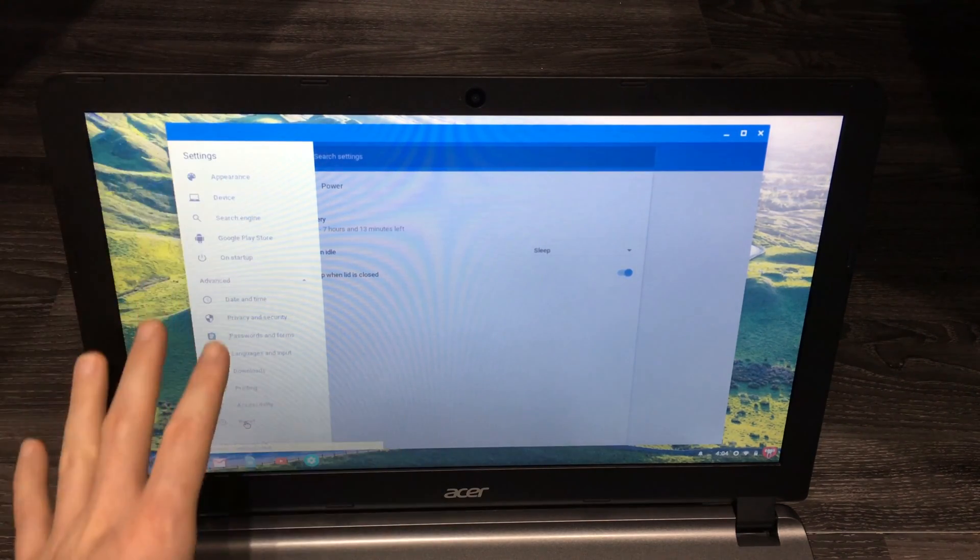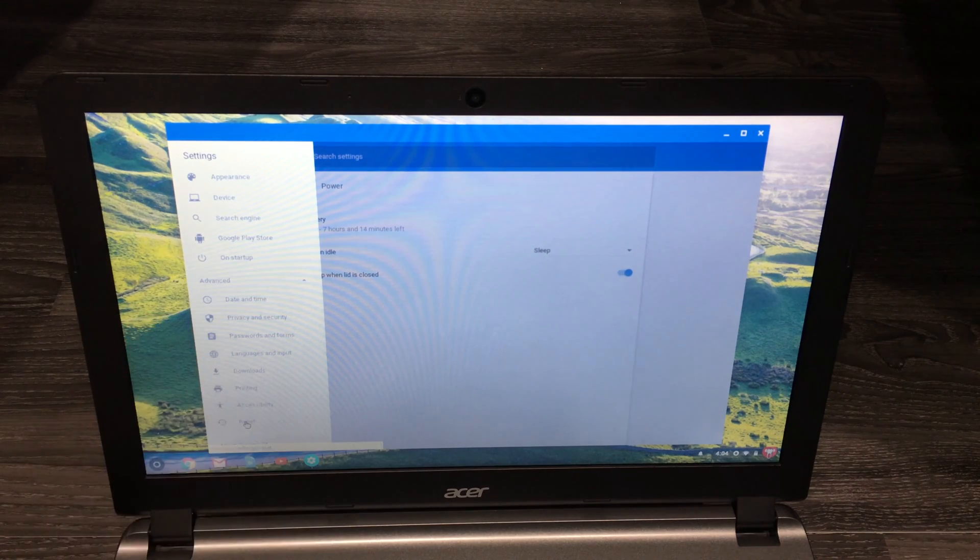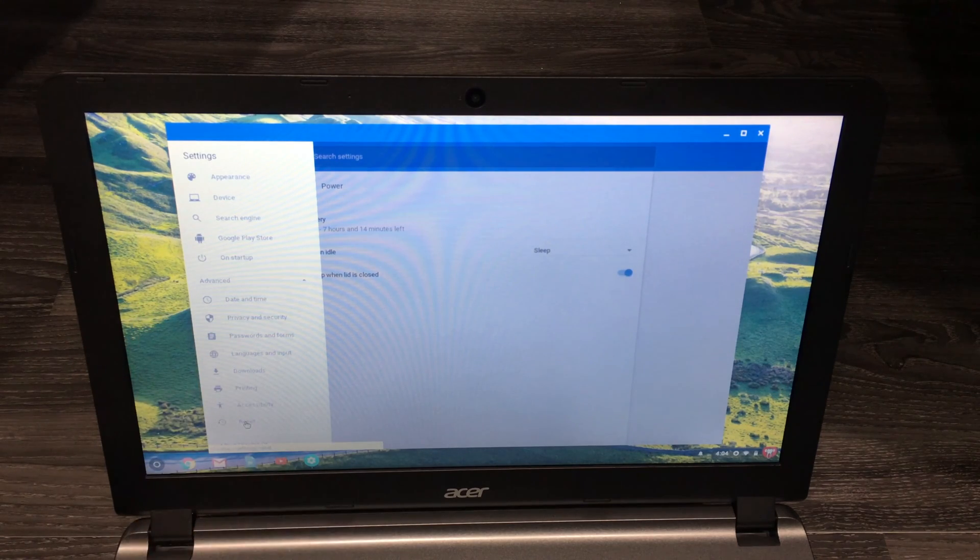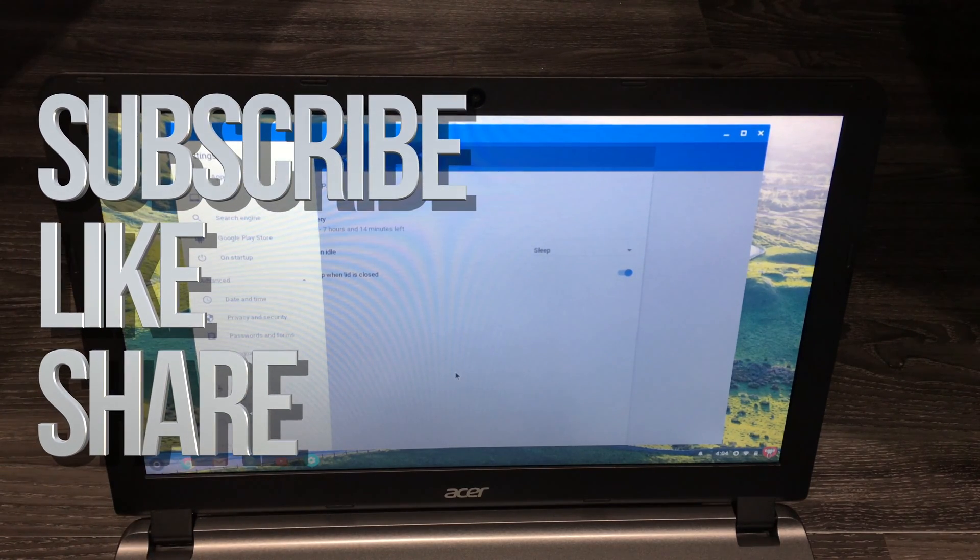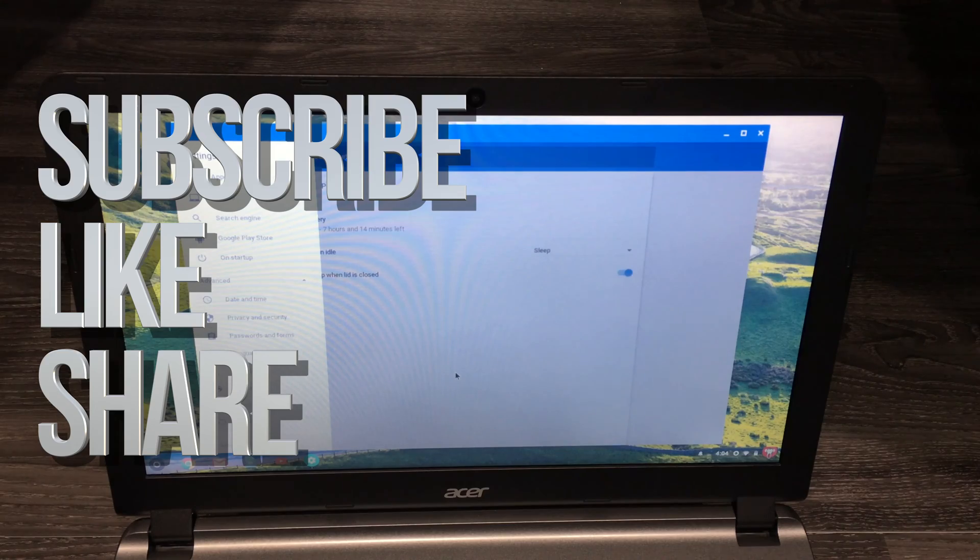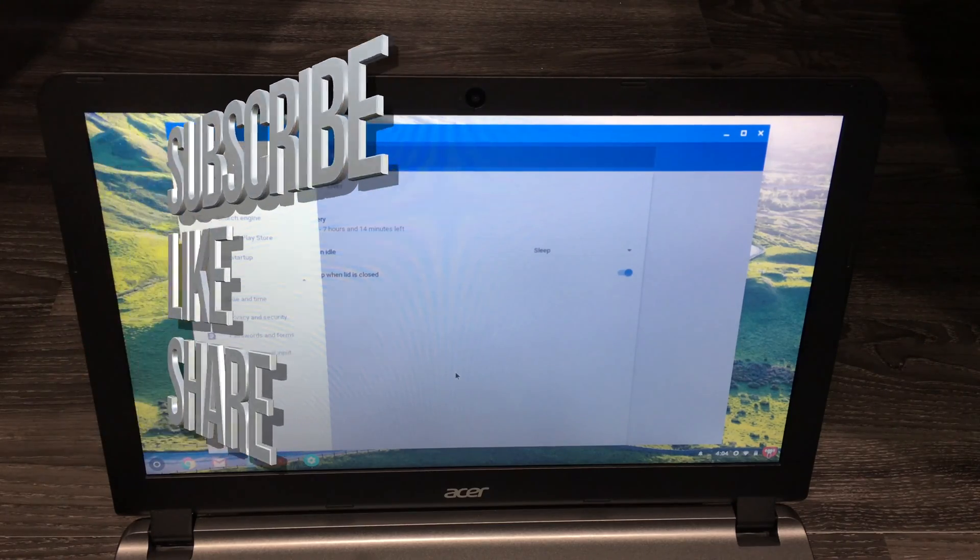And yeah, so that's how you get to your settings. If you have any questions or comments, you can write them down here in the comments area, and don't forget to subscribe and rate. Thank you.